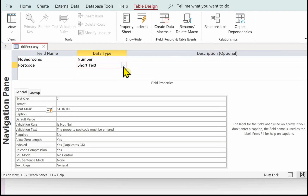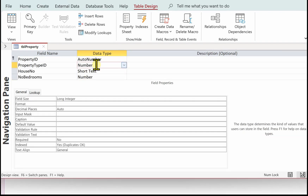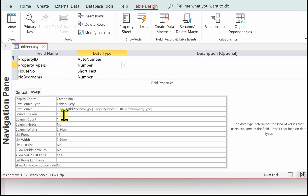The property type ID must be valid as well. If we click on the property ID field and click on the Lookup tab, you'll notice we've got a combo box based on a table. We are selecting the property type ID from TBL property type. So that was set up when we set up the relationships.